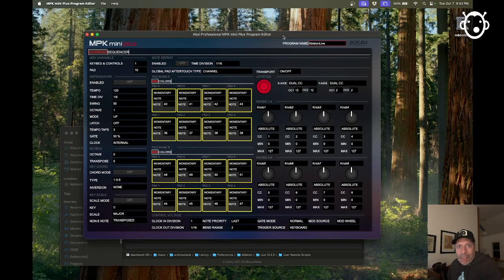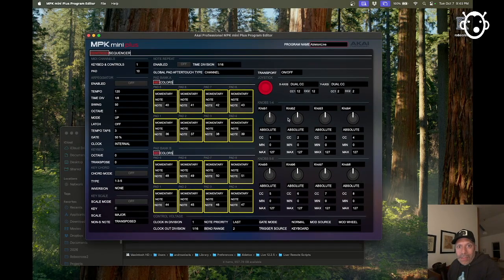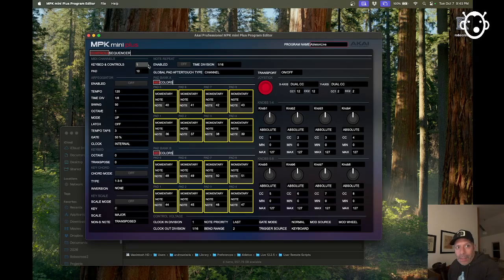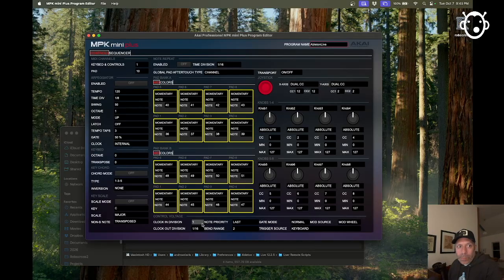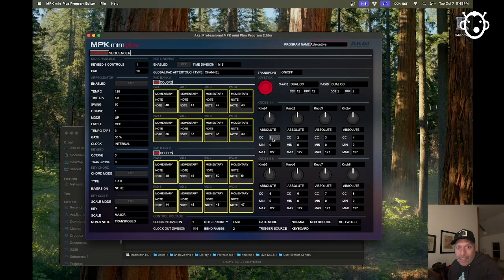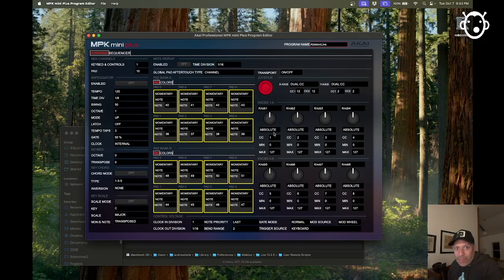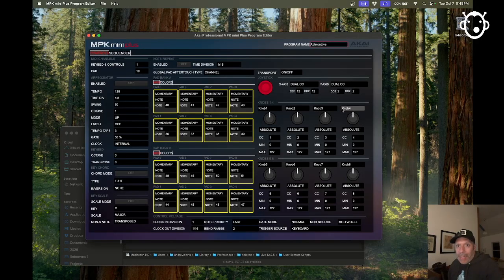This is our program here. It tells us here that the pads are set to 10. You can change that to another MIDI channel if you want. The problem is with these CC notes.